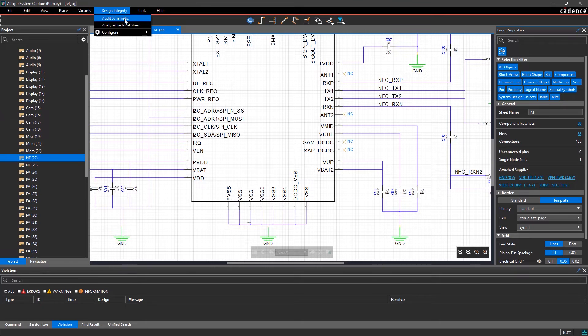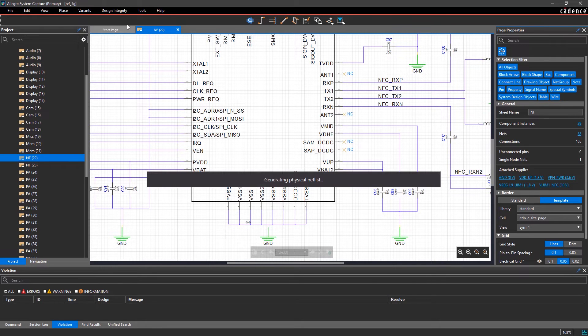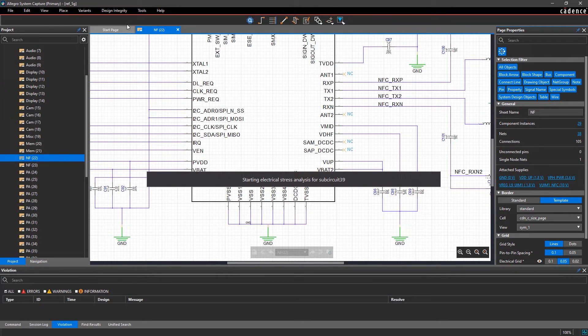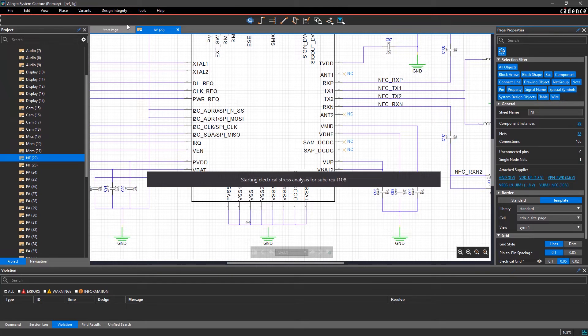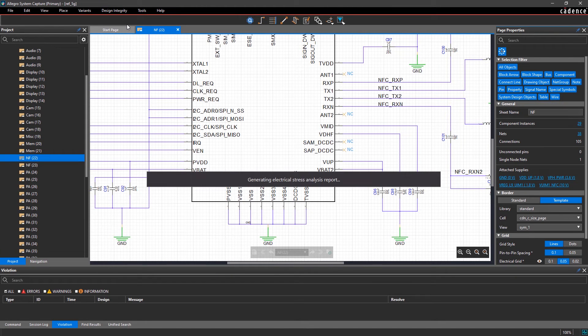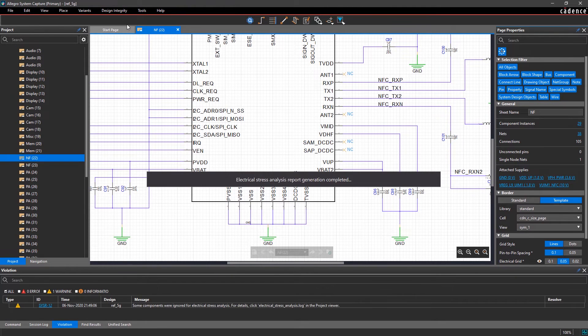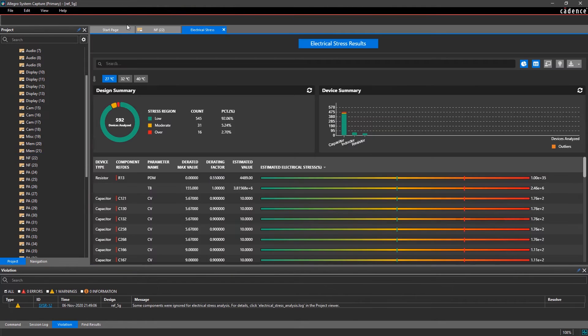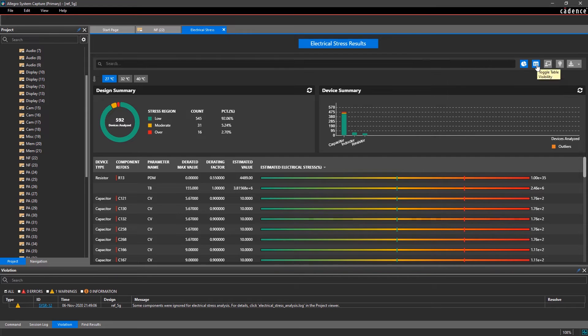And with a single click, you can analyze the electrical stress within your circuit. The customizable results dashboard provides an overview of the devices analyzed and if the components are low, moderate, or overstressed.